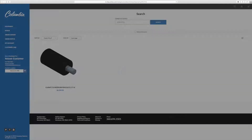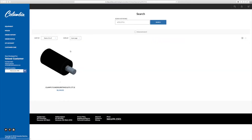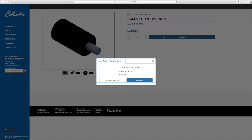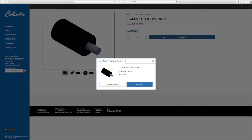You will be taken to a results page where you can select your part, add the required quantity, and add it to your cart. Once you have selected the part you need, you can proceed to the checkout process or you can continue shopping.